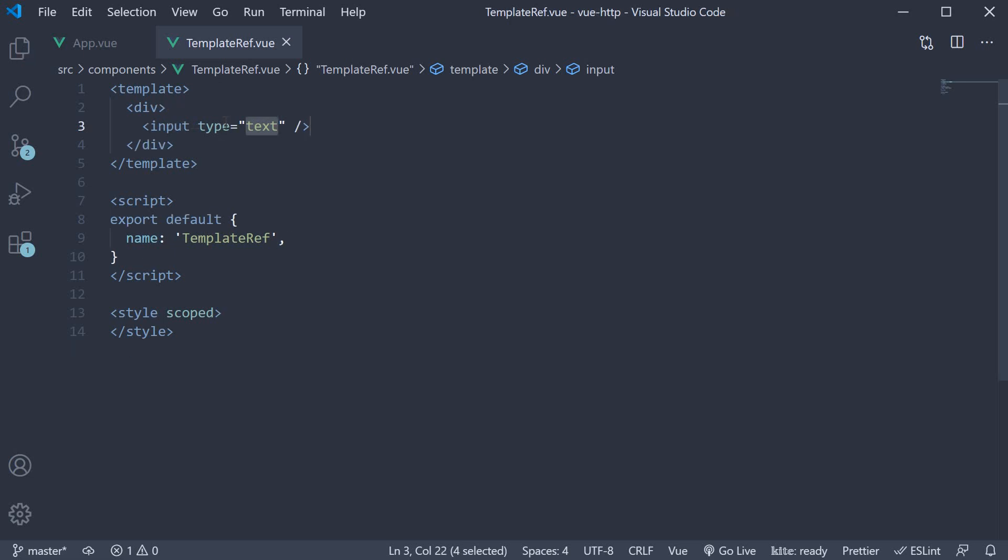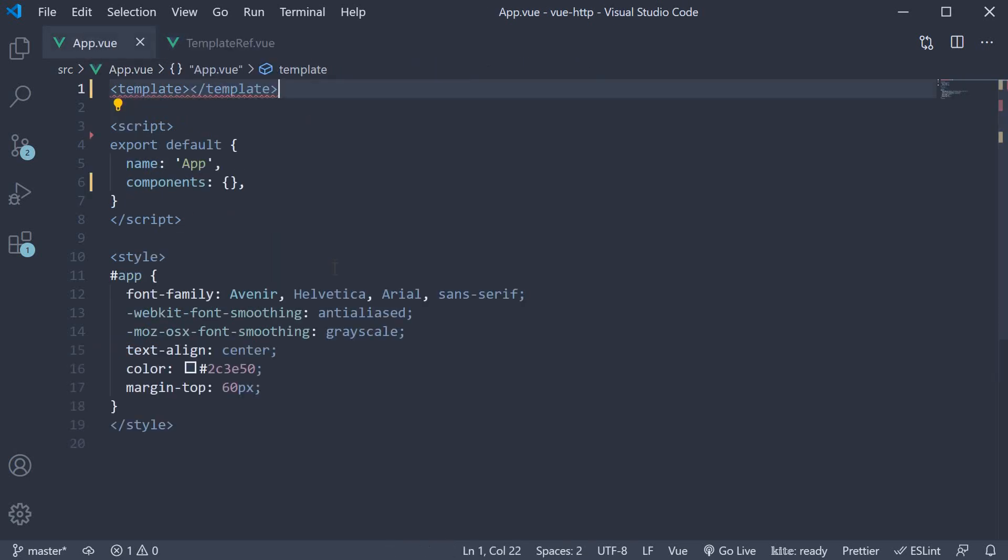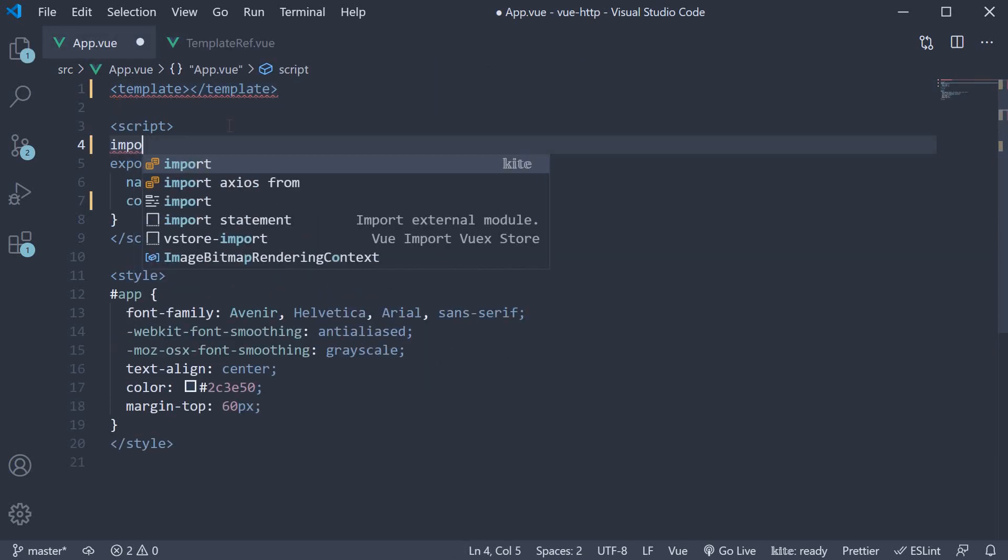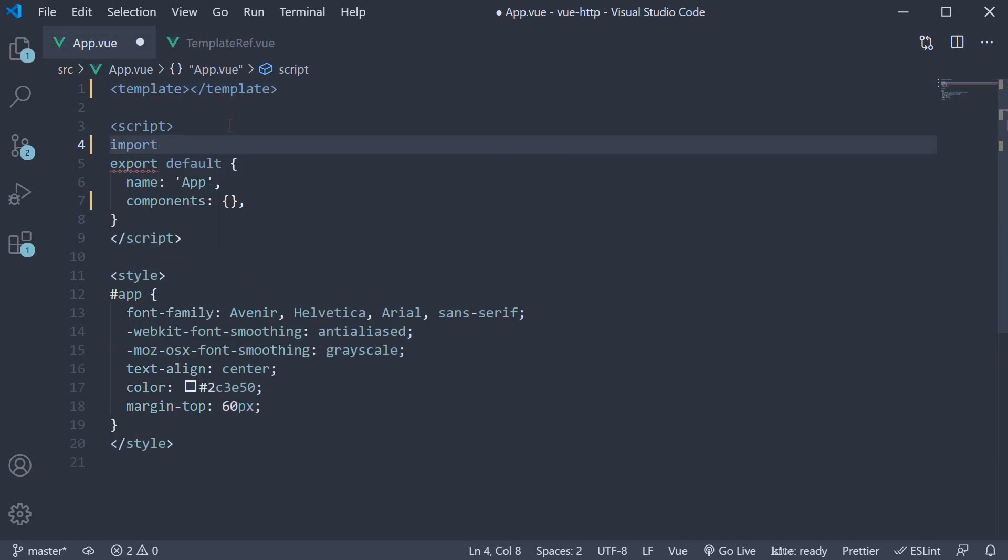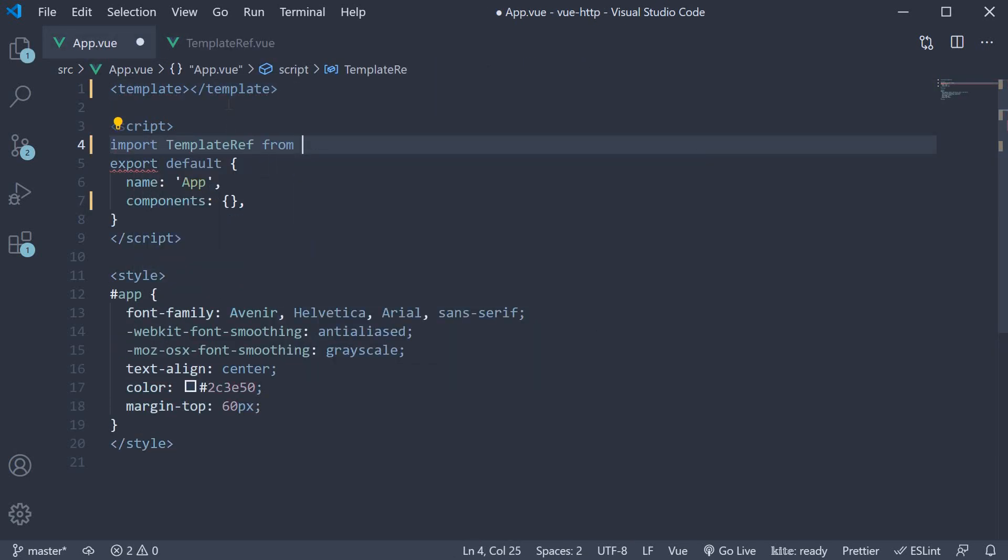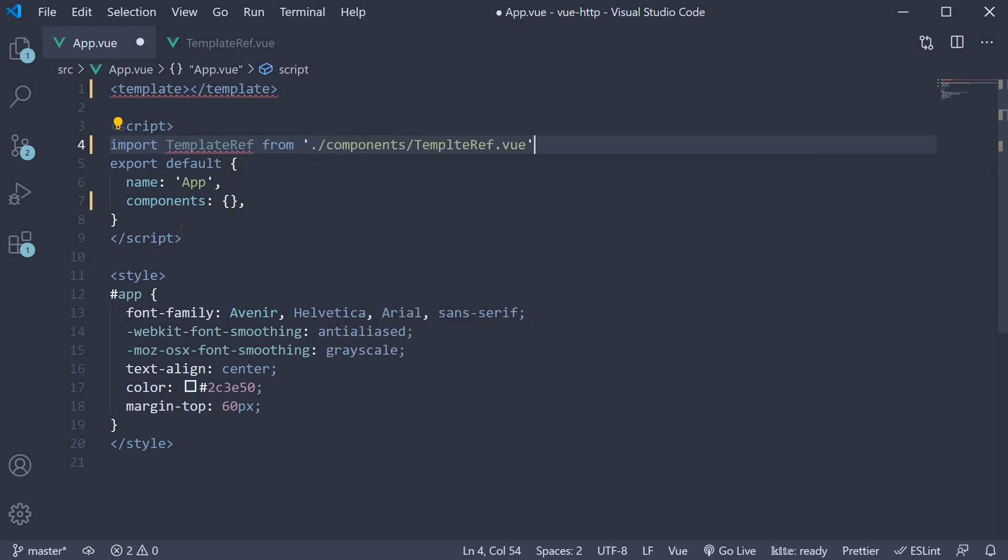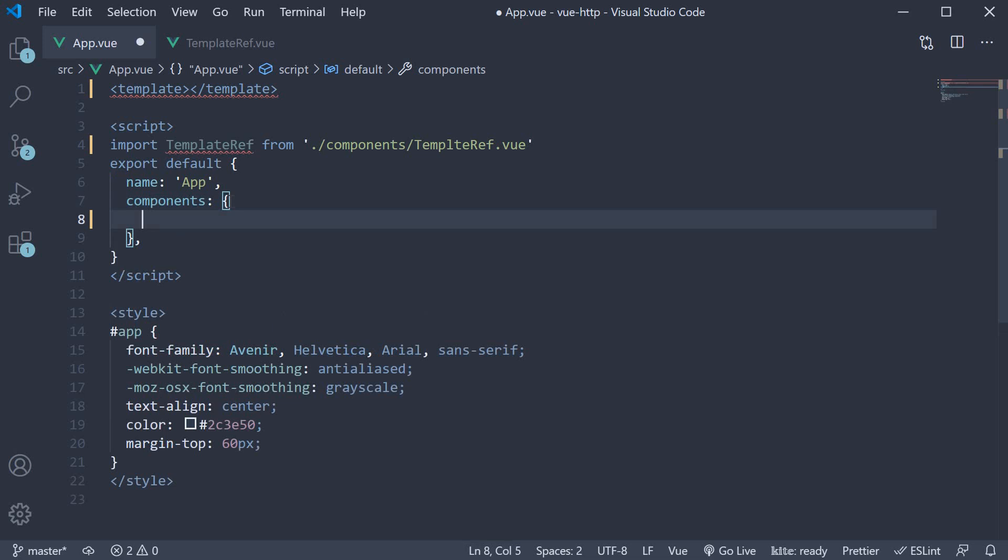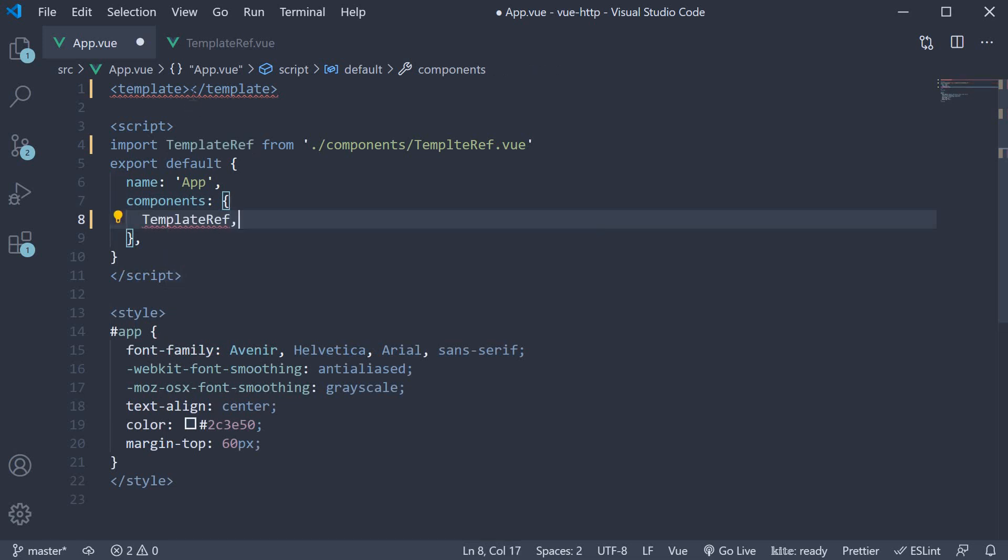I will import this component in App component and add it to the list of components. Finally, I'm going to add it to the template.